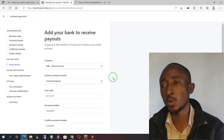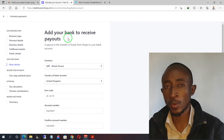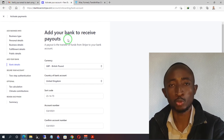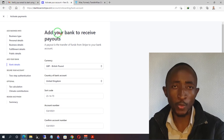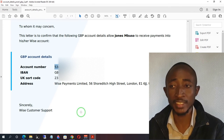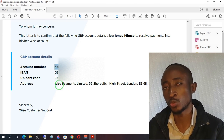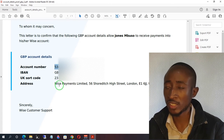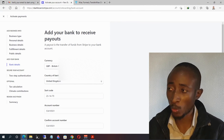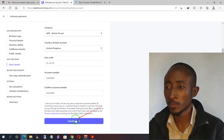The next thing you'll be required to do is add your bank details so you can receive payouts. This is very important — if you don't do this, you won't be able to get your money once it's received in your Stripe account. If you live in a country that is not supported, go back to your Wise account and get your account details to use in Stripe. For those in supported countries, enter your account details as they appear on your bank statement, then click continue.